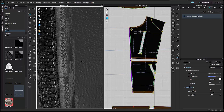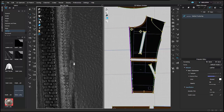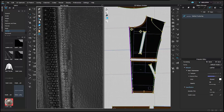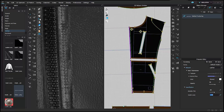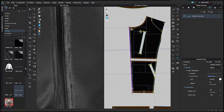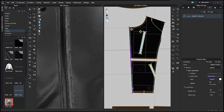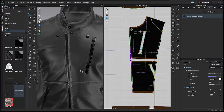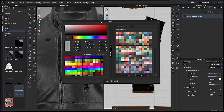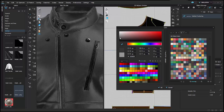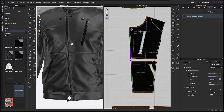The puckering doesn't match the topstitch area yet, so I'll adjust the density to 80 and the width to 2 to align them. The color is too stark white, so I'll use the color picker tool to match it to the leather shade and make it slightly lighter. That gives the final topstitch puckering appearance.